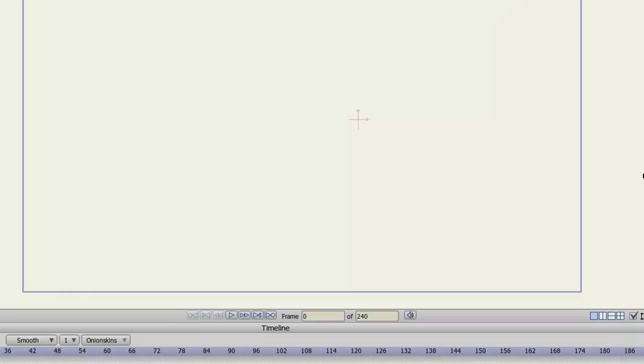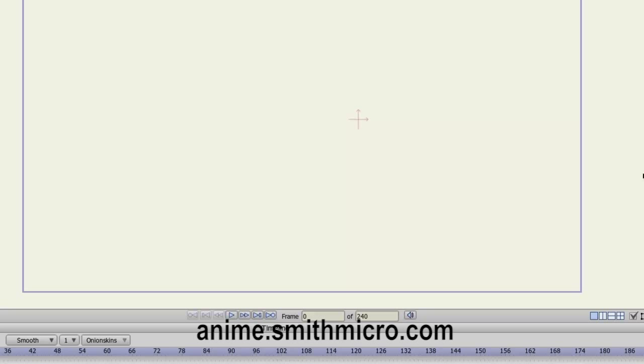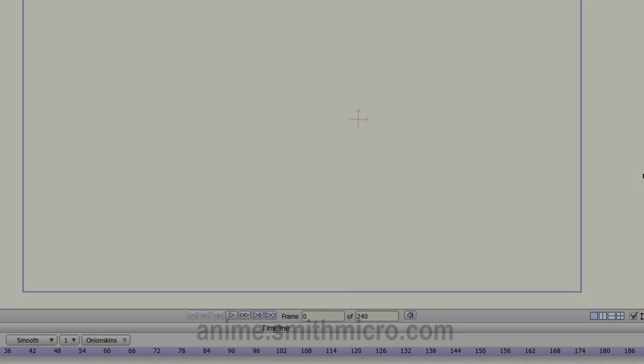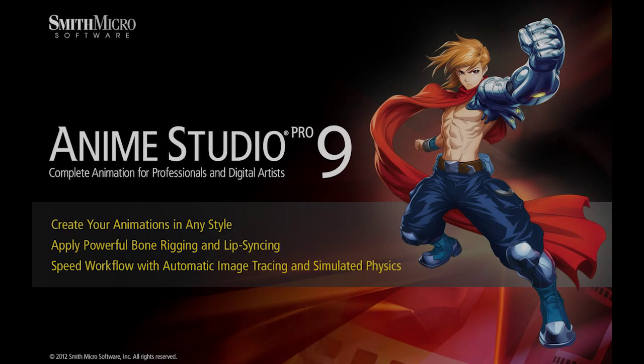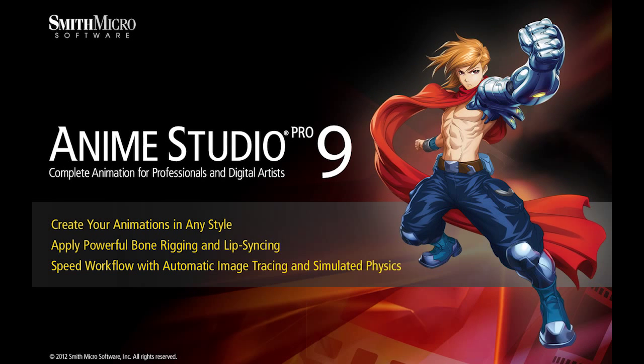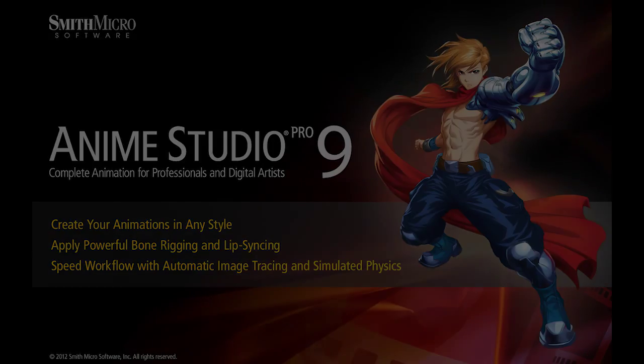And that covers your Anime Studio Pro layer options. If you have any more questions regarding Anime Studio, please visit the official Anime Studio website at anime.smithmicro.com. Thanks for watching guys, I have more Anime Studio 9 tutorials out there, so stay tuned, and I'll see you next time.